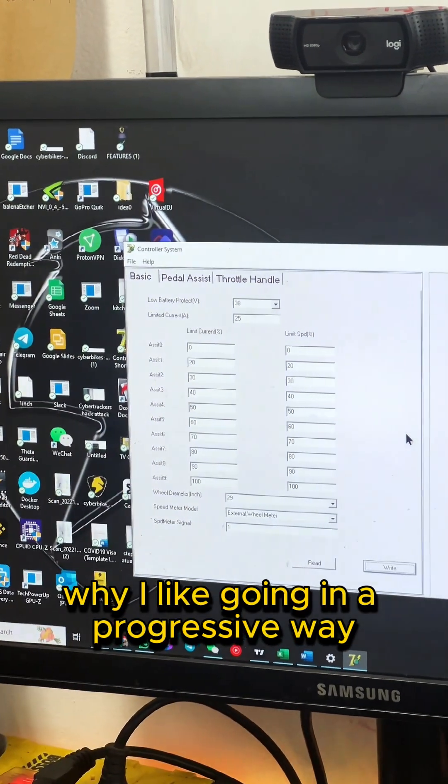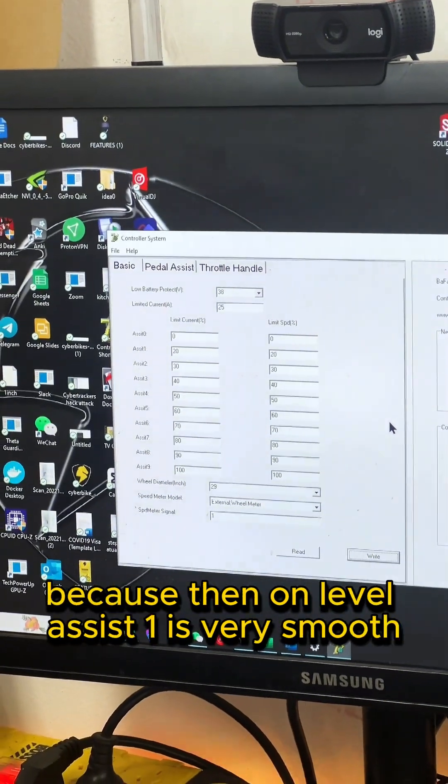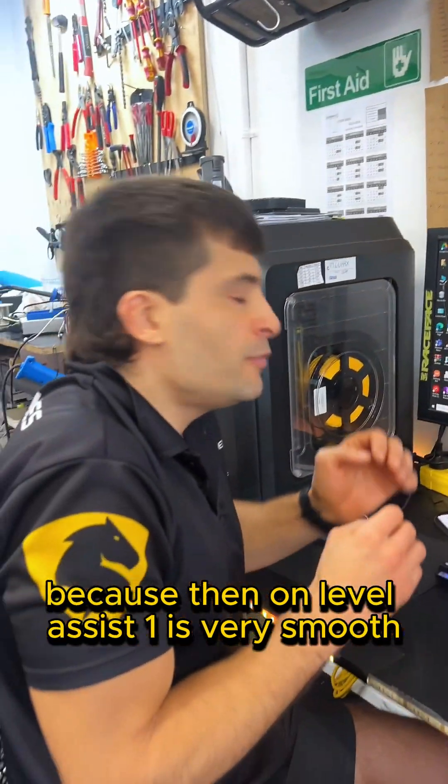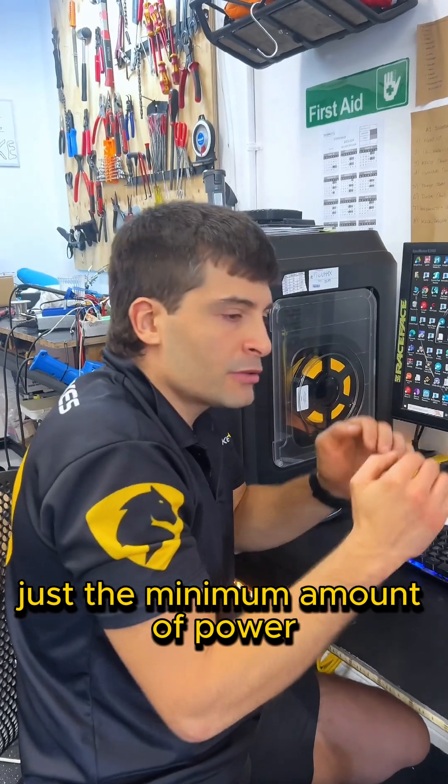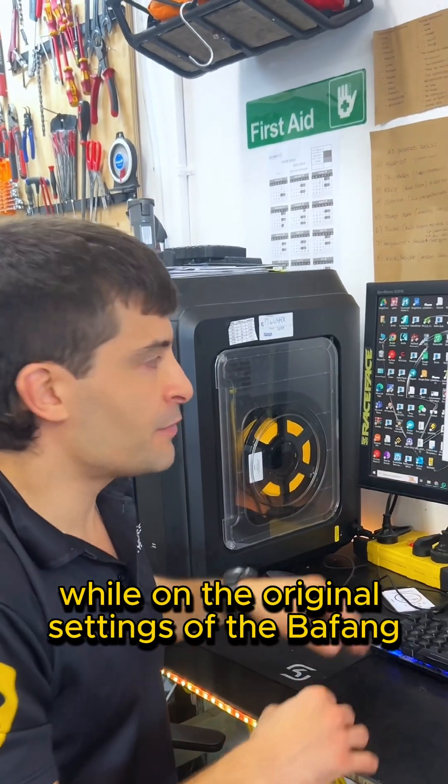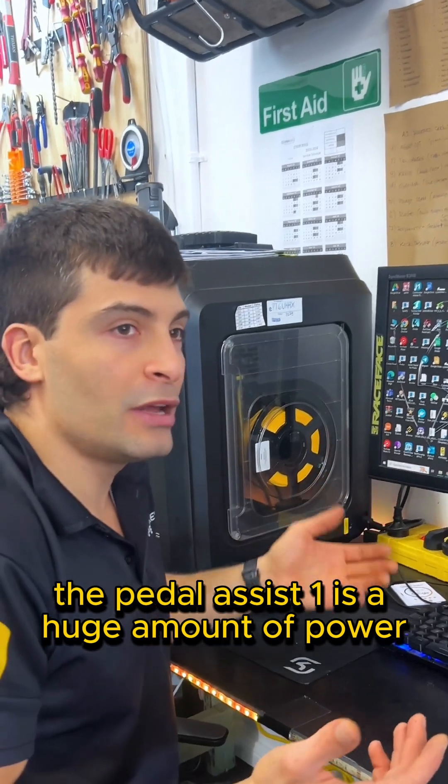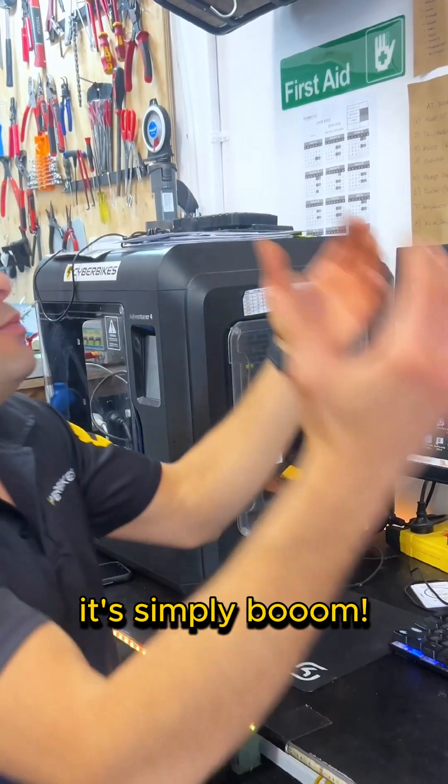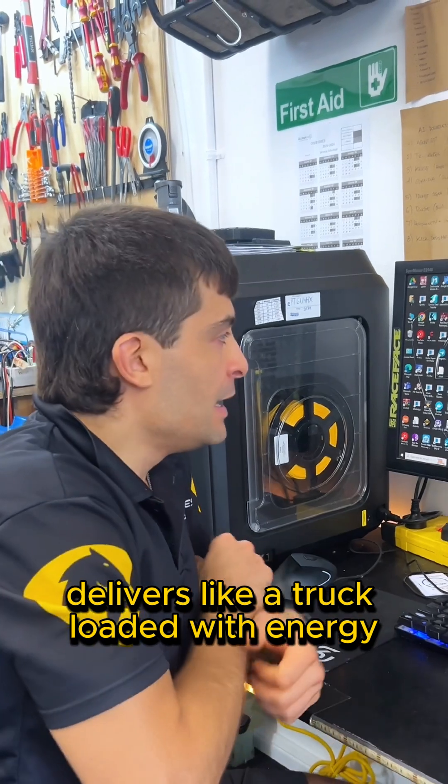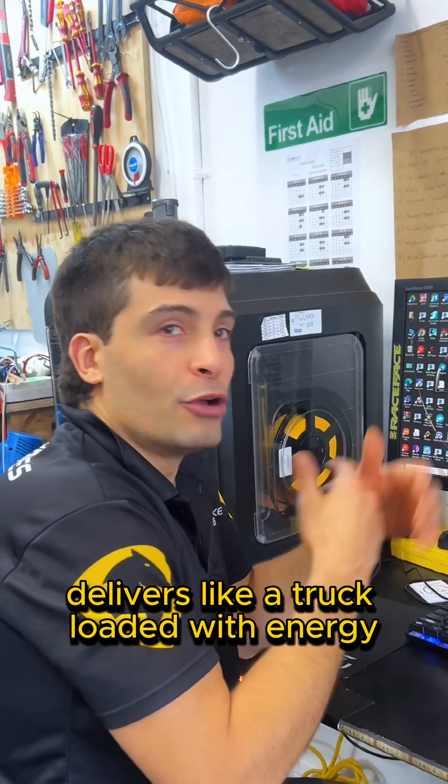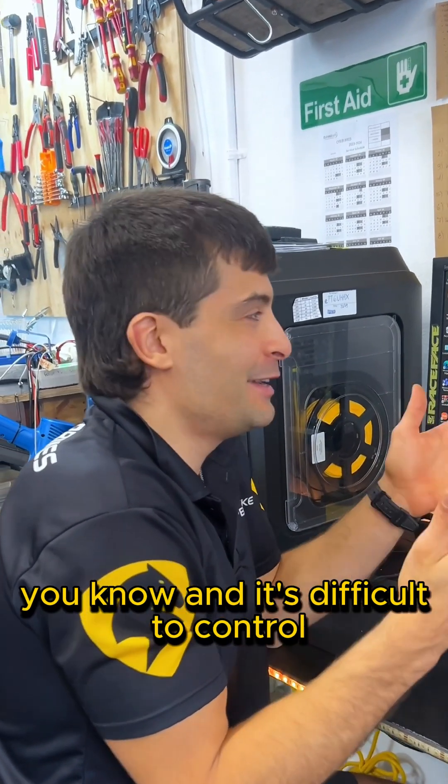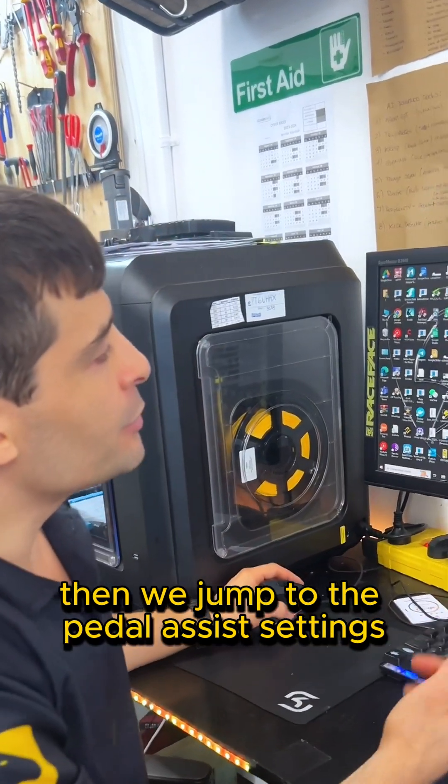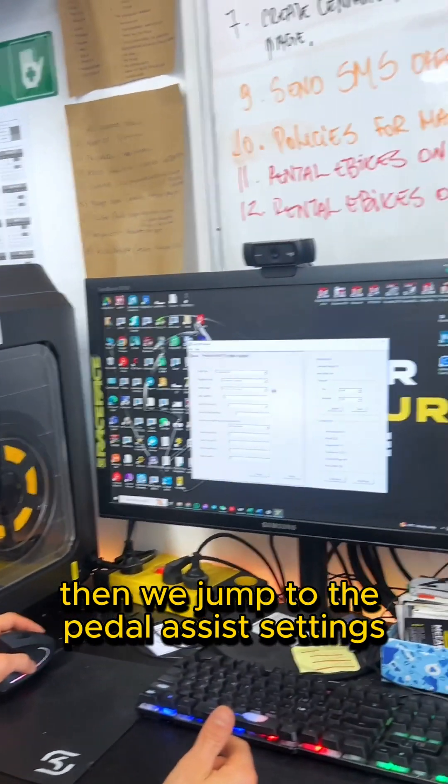Why I like going in a progressive way? Because then on level assist one, it's very smooth, just a minimum amount of power, while on the original settings of the Bafang, the pedal assist one is a huge amount of power. It simply delivers like a truck loaded with energy, you know, and it's difficult to control. Then we jump to the pedal assist settings.